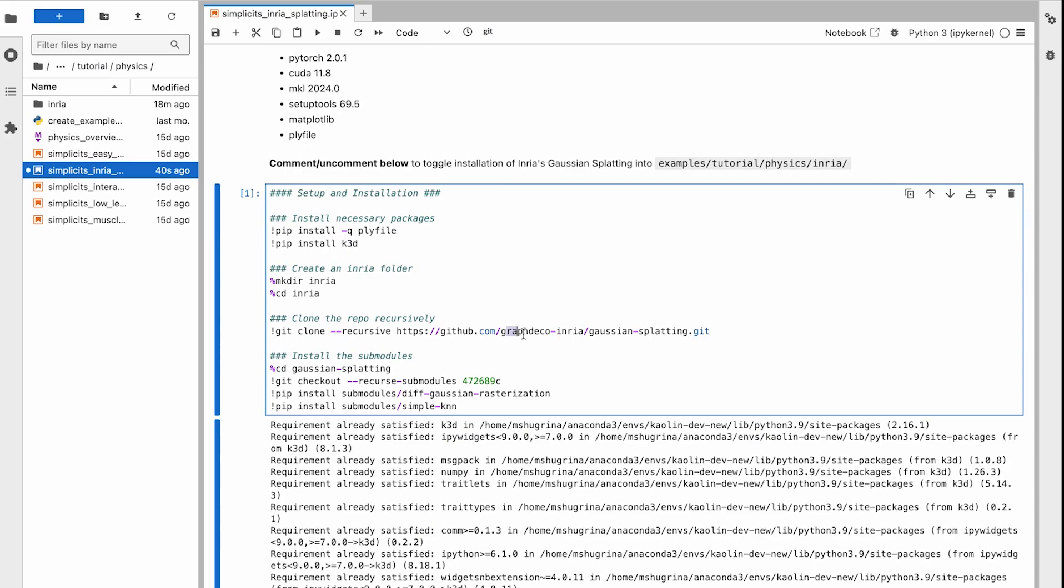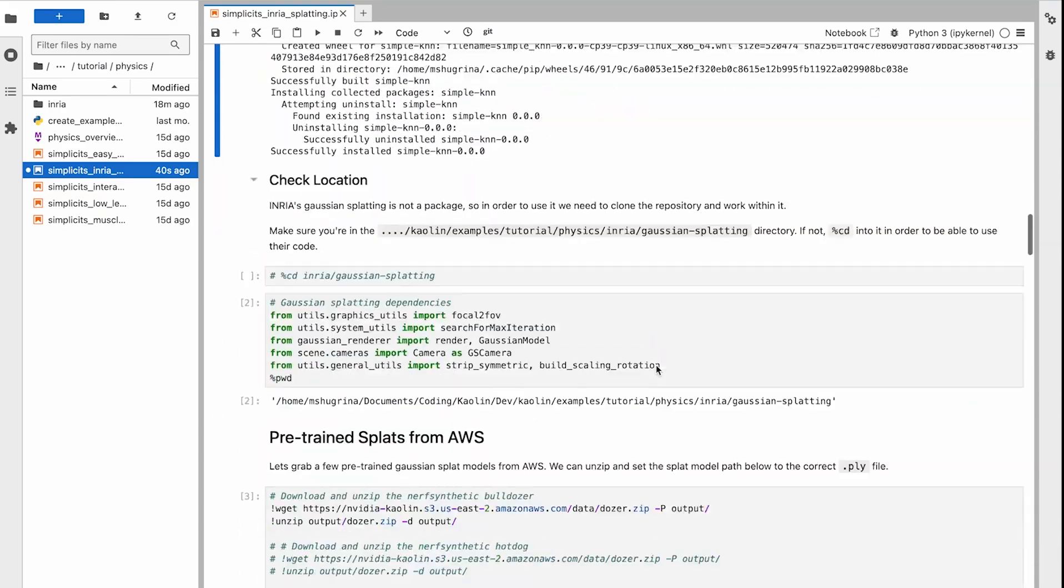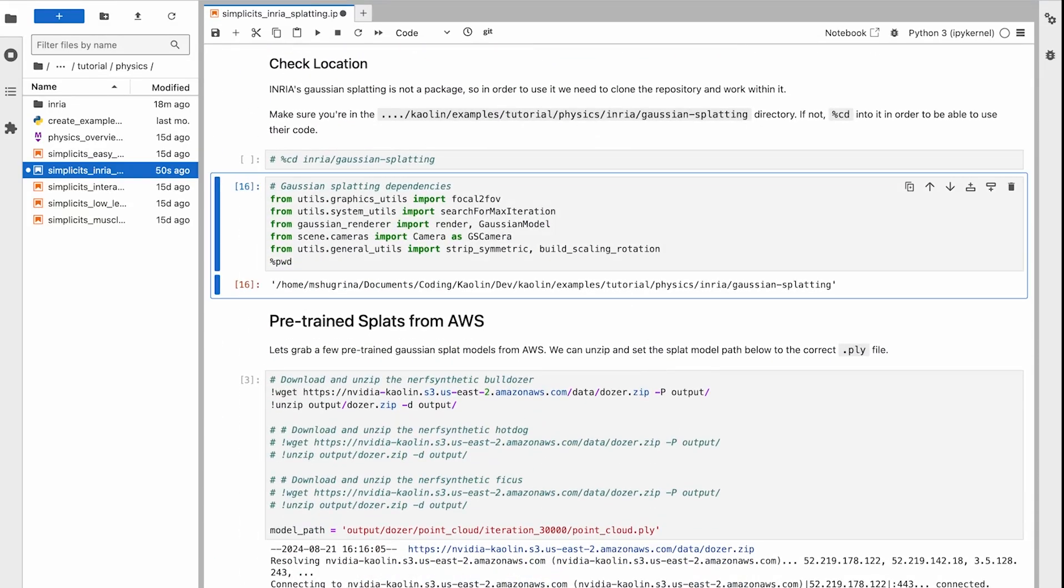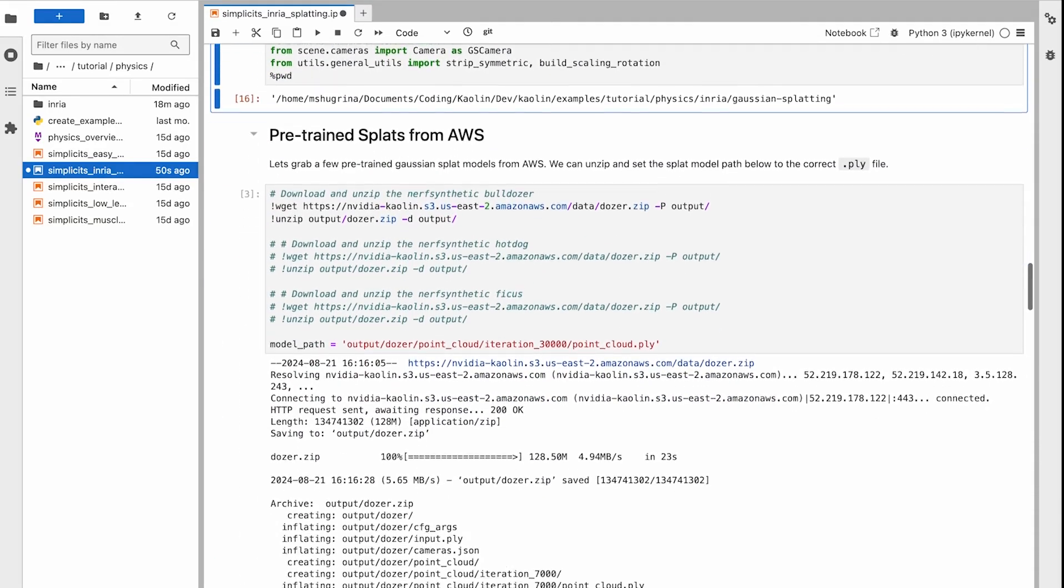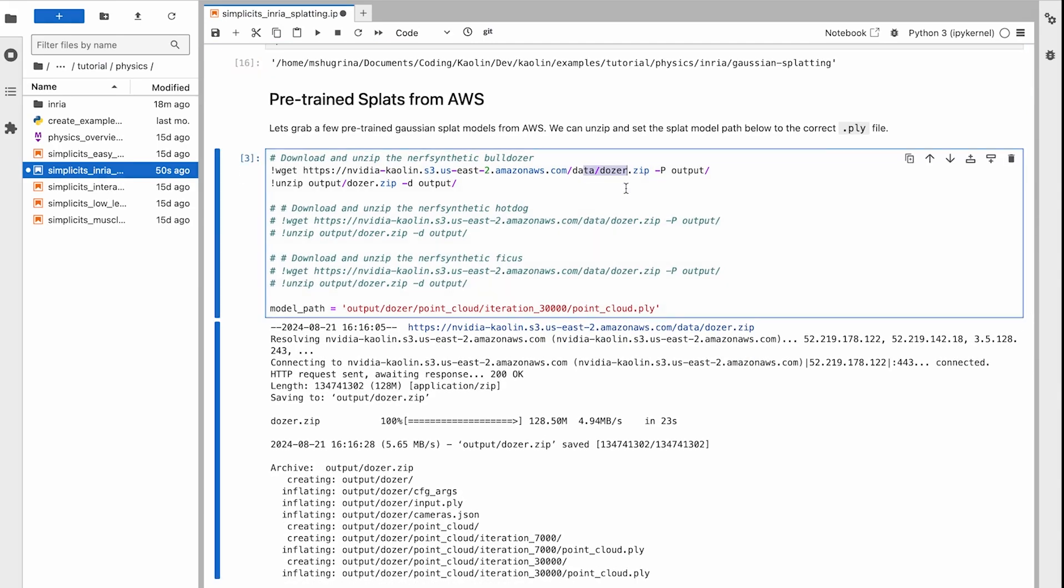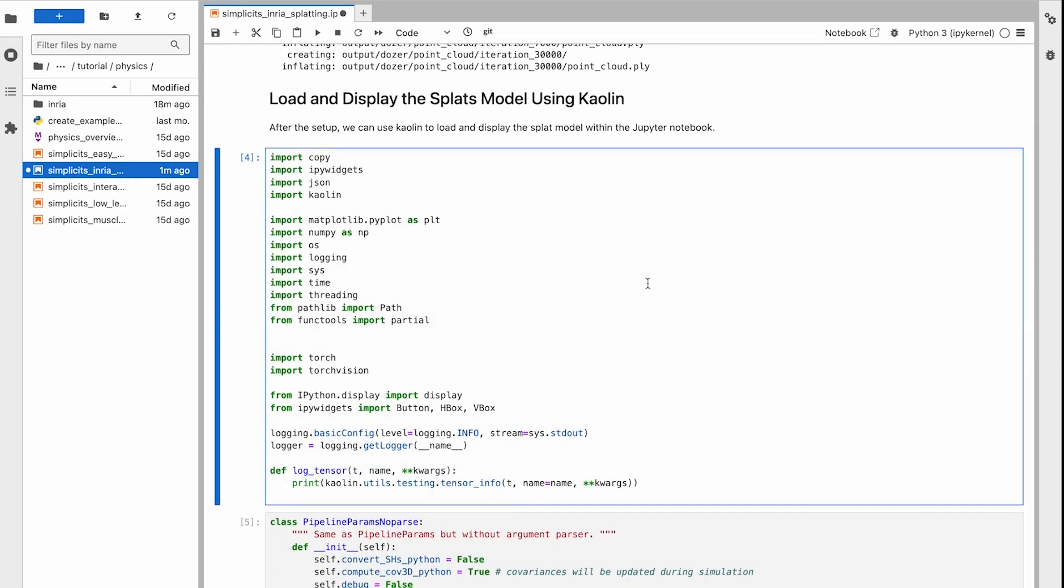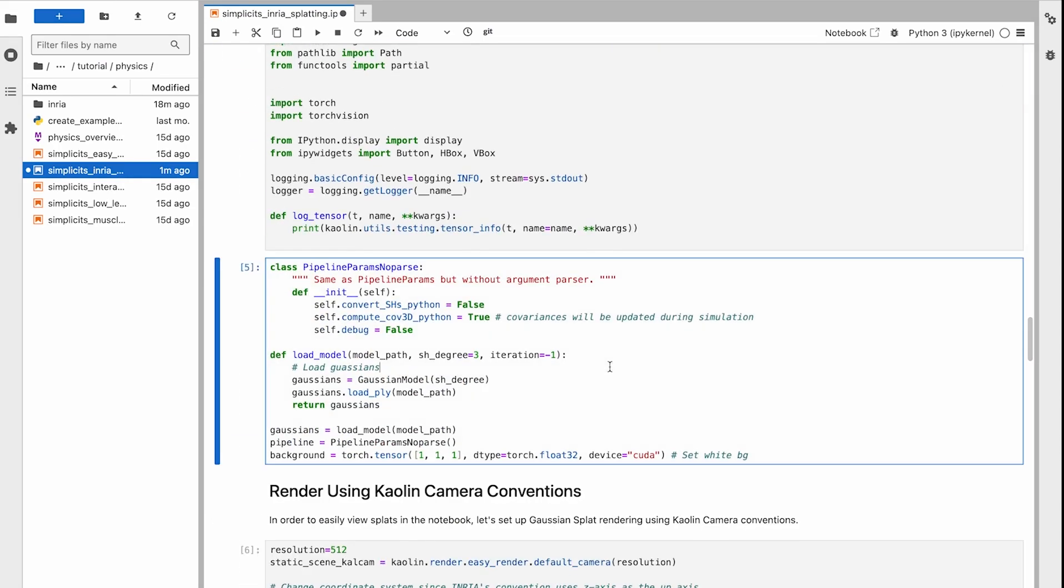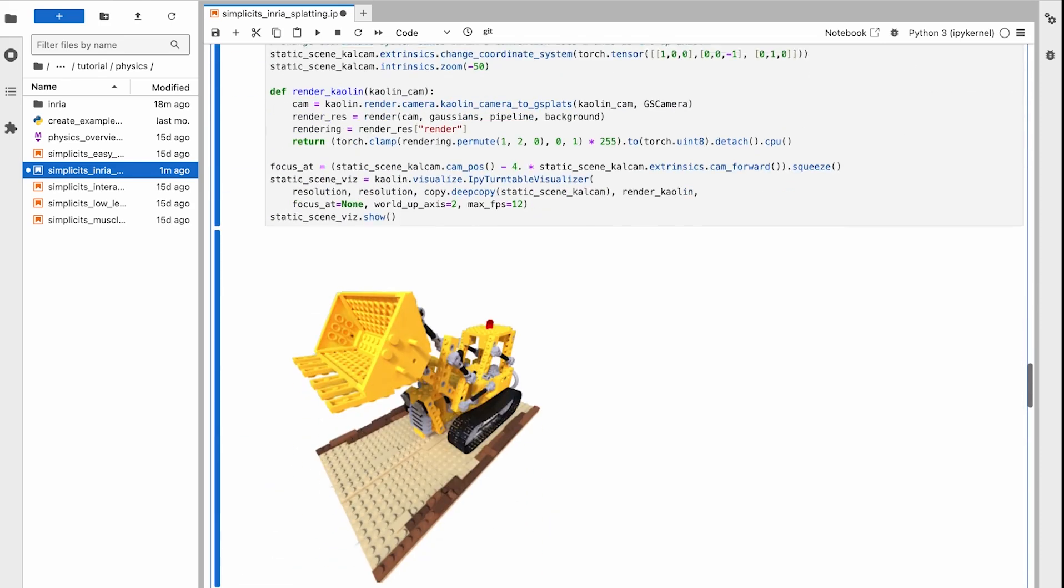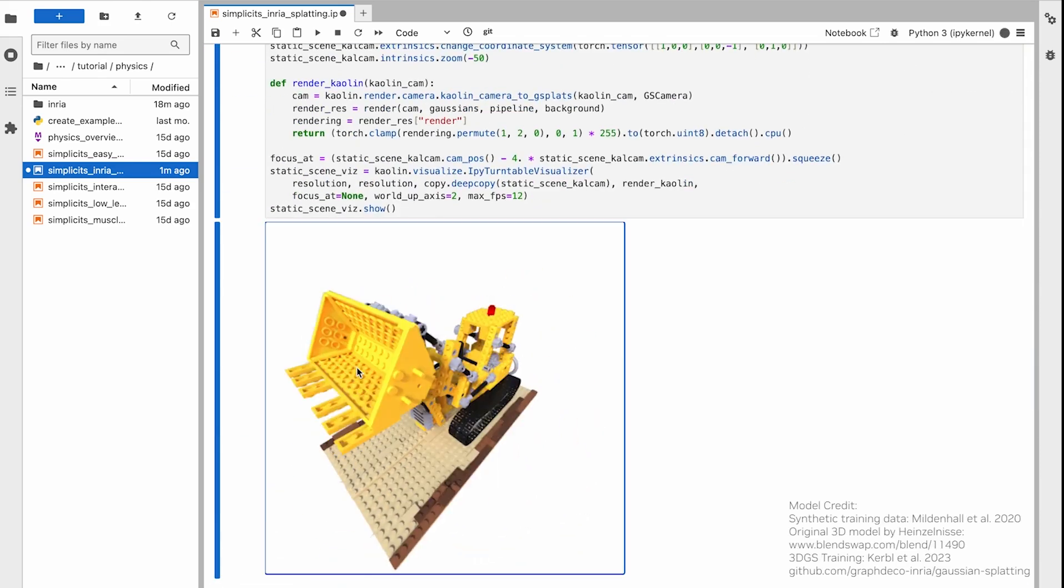We can start by cloning the Gaussian Splats codebase from Inria and installing its dependencies. Next, we can also download a pre-trained splat object from our AWS link. Let's use Kaolin's inbuilt visualizer to view our splats directly in the notebook.